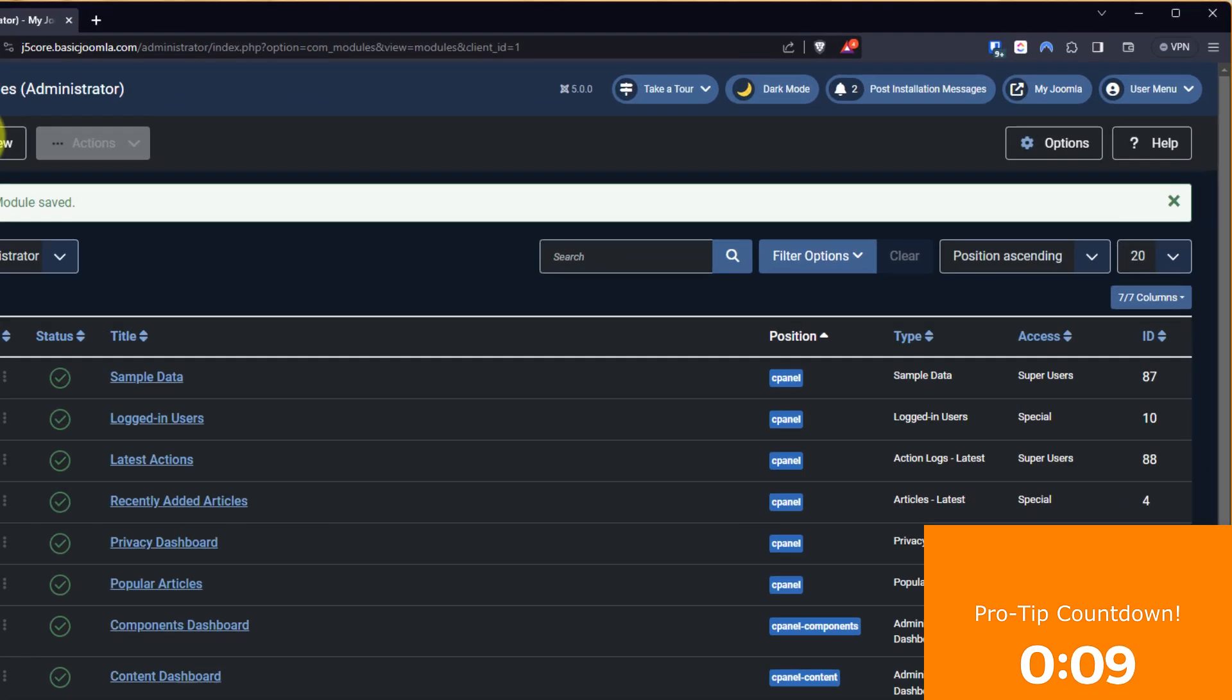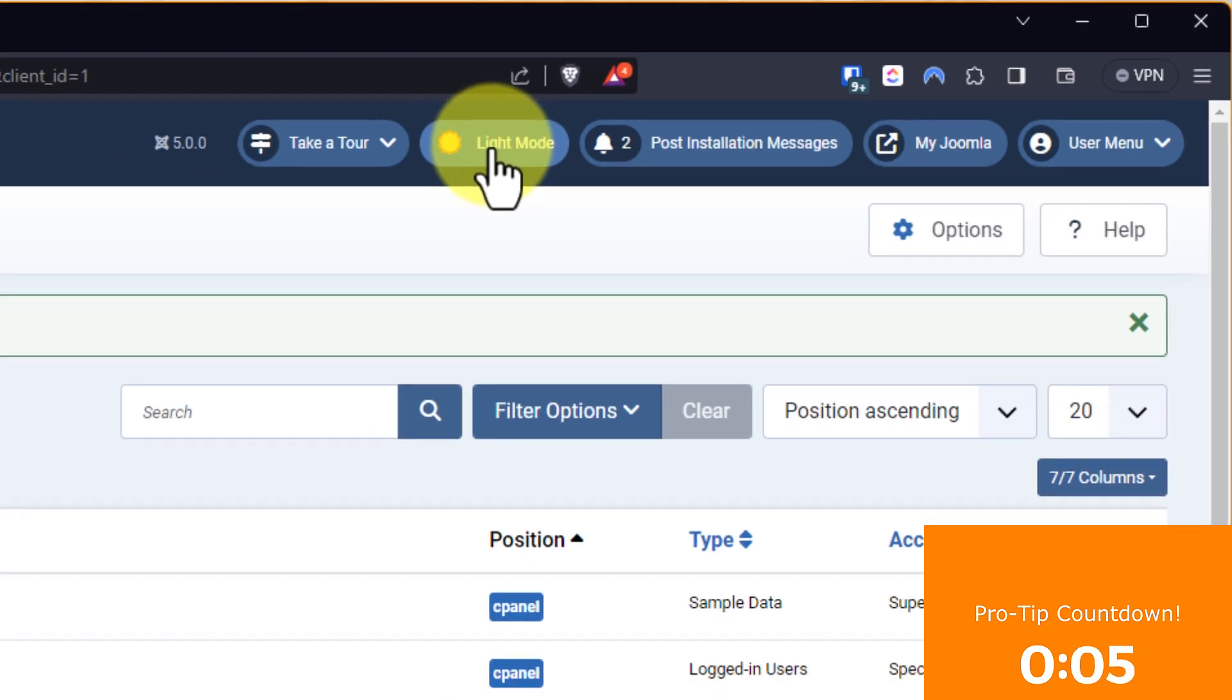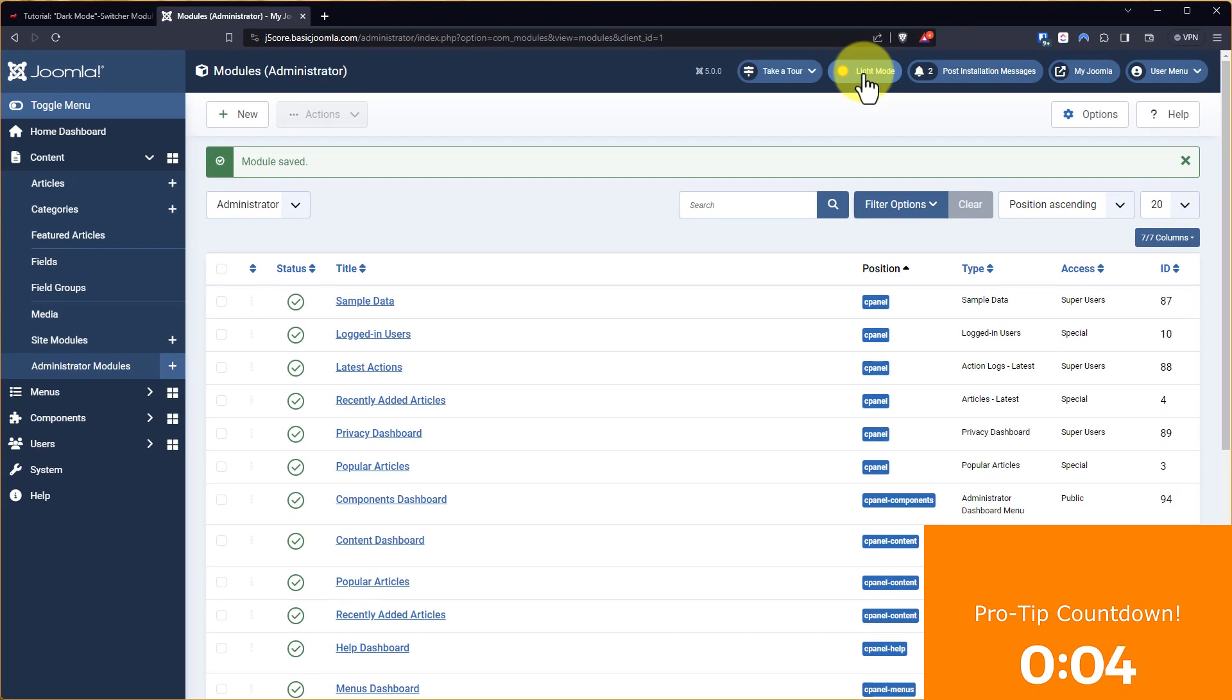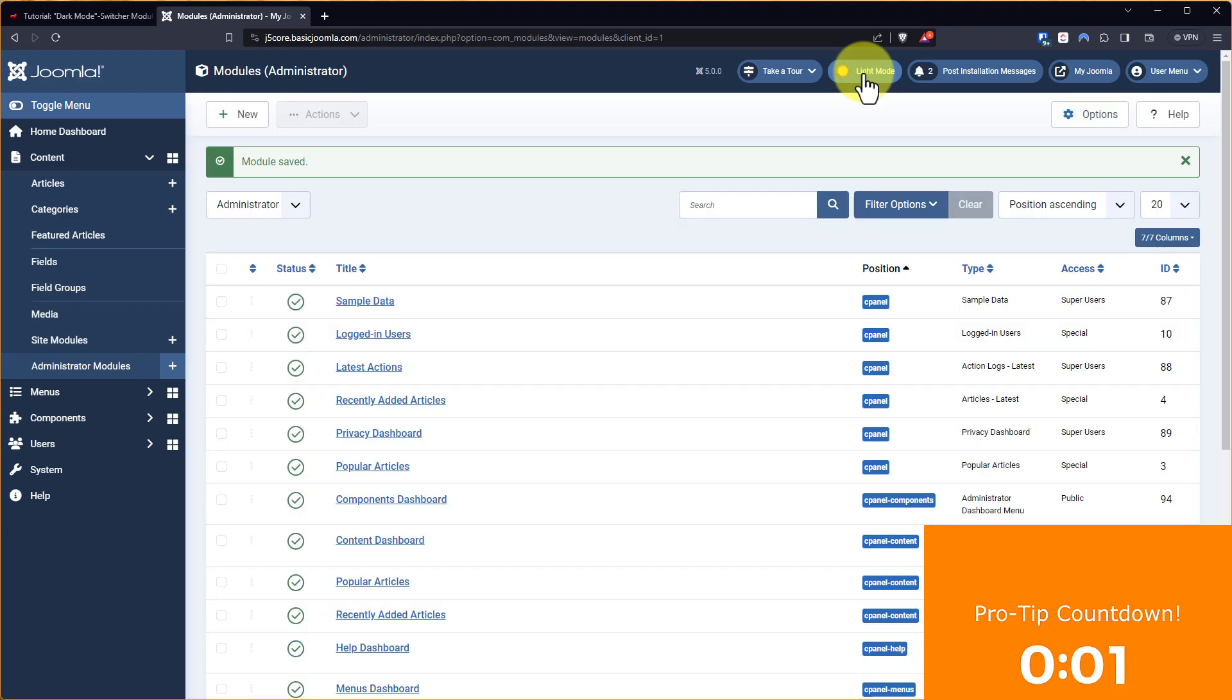And there we have it right up there. Dark mode. Now if I click that, it goes to light mode. Dark mode. Light mode.